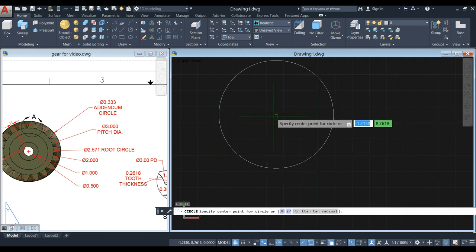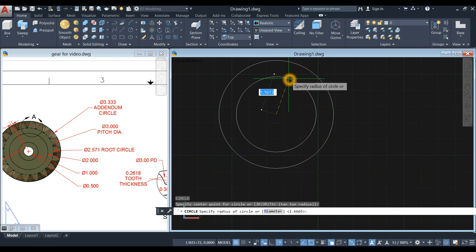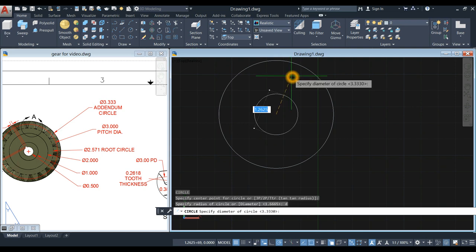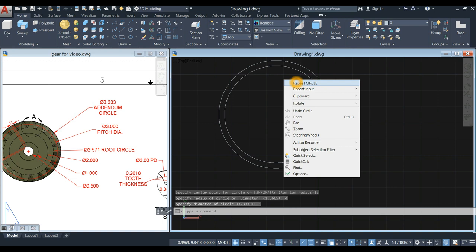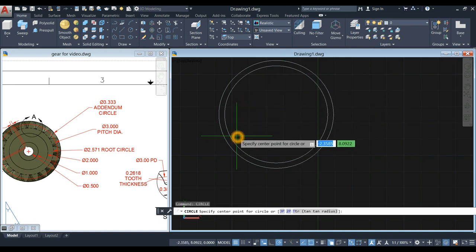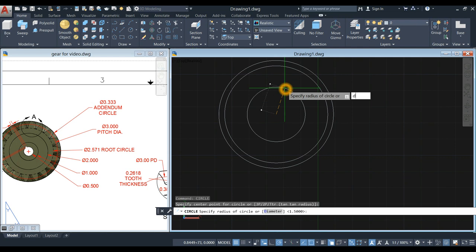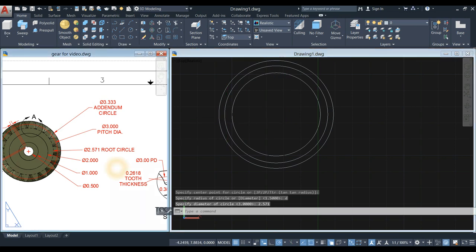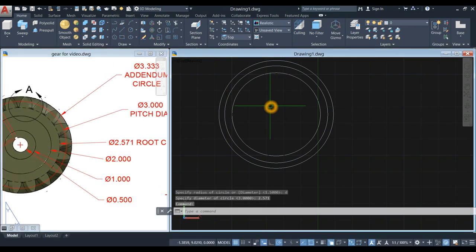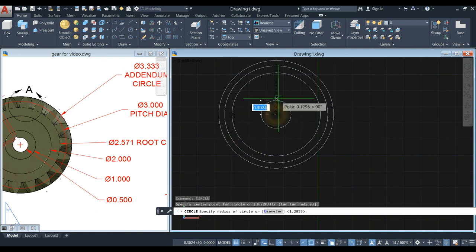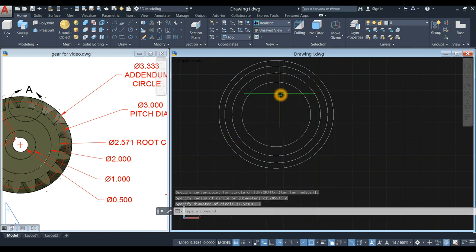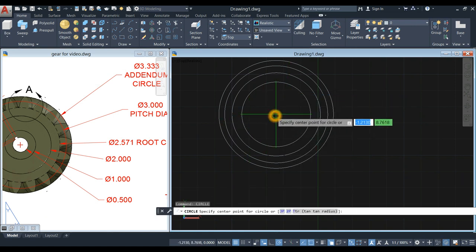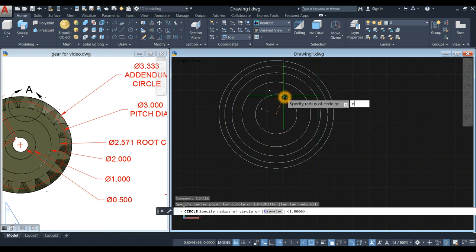You can see that plus sign — click and enter D for diameter option and enter 3. Same process: right-click, locate center, type D for diameter option and enter 2.571 for the root circle. The next diameter is 2, repeat circle, the next diameter is 1.